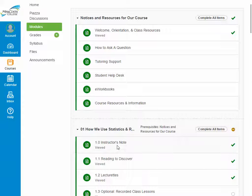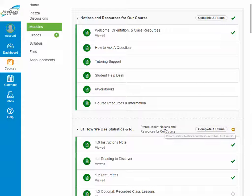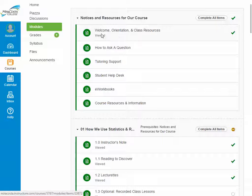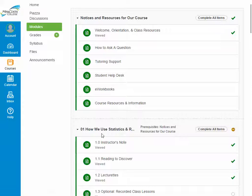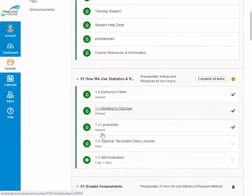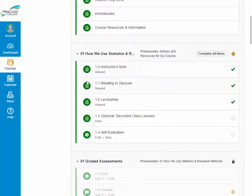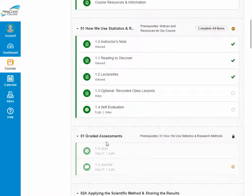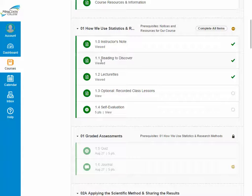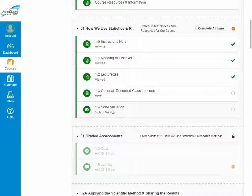Sometimes you won't be able to start a module until you've fulfilled a prerequisite. For this module, it shows prerequisite notices and resources for our course — specifically, you need to have viewed the welcome and orientation and class resources. That opens up the module on how we use statistics. This module's graded assessments require prerequisites: before you can take the quiz or do the journal, you have to view each of the pages, which helps you become familiar with the class.